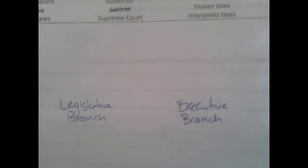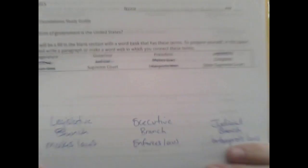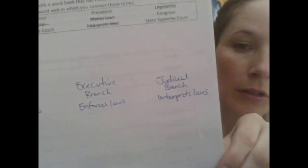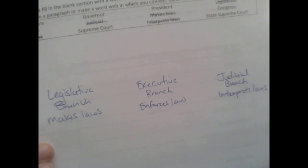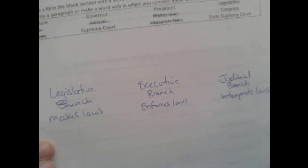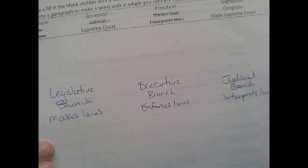Now the remaining words should connect. Looking at the remaining terms — how do they relate to the three branches? The next thing I would add is what each branch does. The legislative branch makes the laws. The executive branch enforces the laws. The judicial branch interprets the laws. Cross those off in the bank as you go.